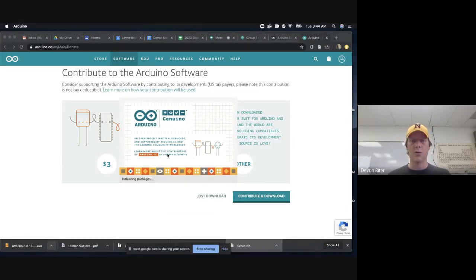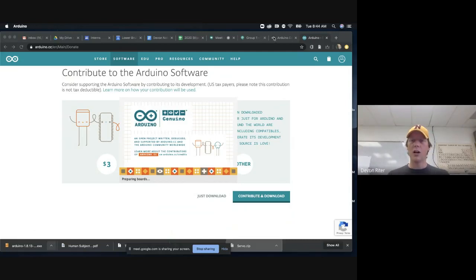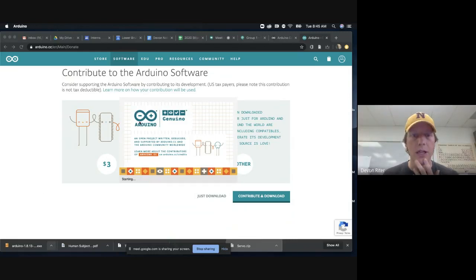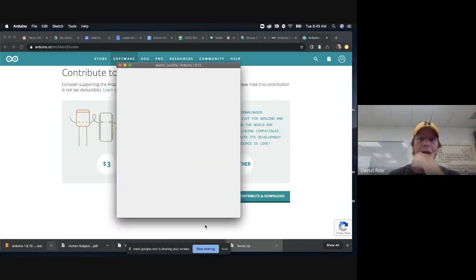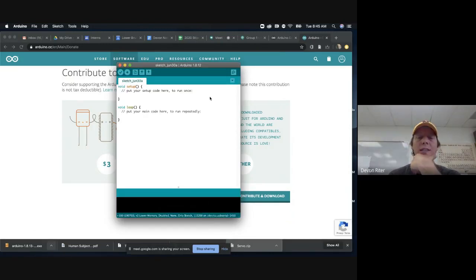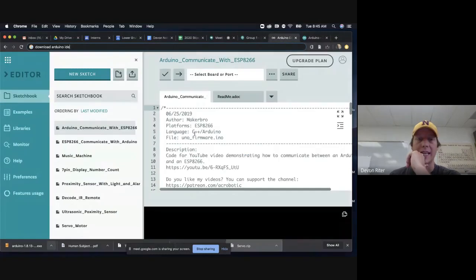I'll give you a quick overview of how it works — it's very similar to the online version. I'm running this on a Mac right now, so mine will look a little different than yours, but I've also done this on a PC many times. When it loads up, what you see is called a sketch, which is the exact same thing as on the online editor. There are different sketches here.